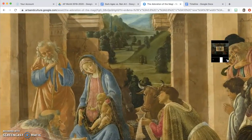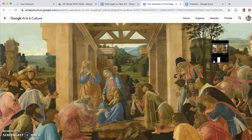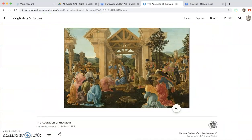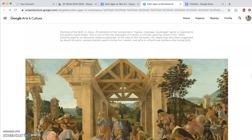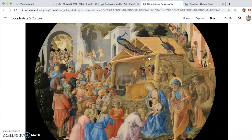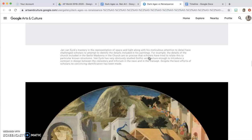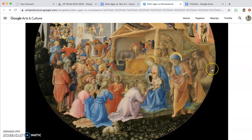And that is it for this activity. Enjoy and do the best that you can do. Please take your time, look at these paintings, zoom up, and pay attention to the details. See you next time.